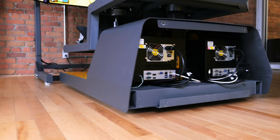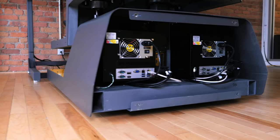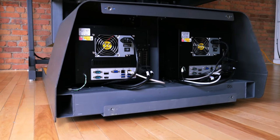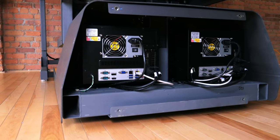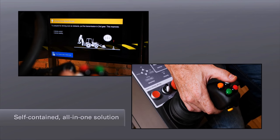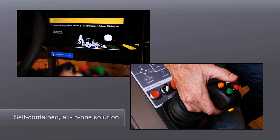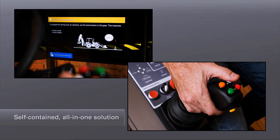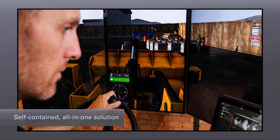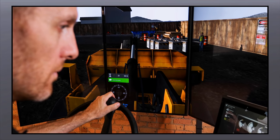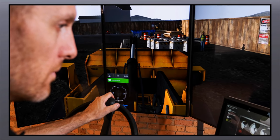With industrial-grade embedded computers for one and three display solutions, plug-and-play setup, and no exposed wires or moving parts, it's ideal for organizations looking for an affordable, scalable, and easy-to-use solution.